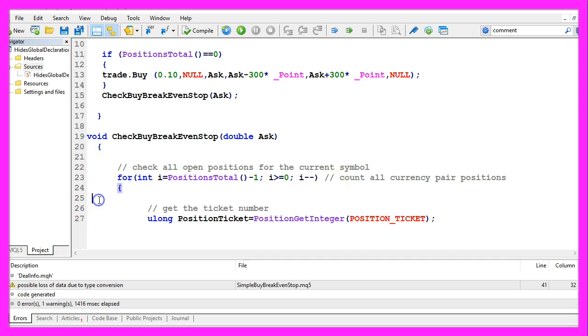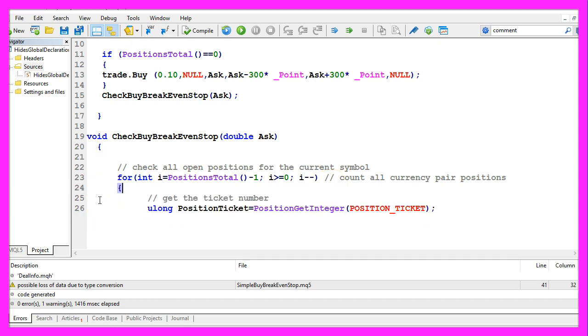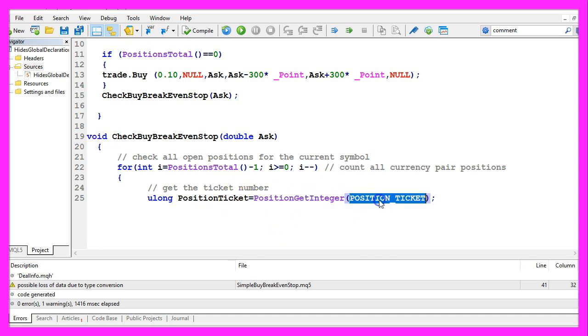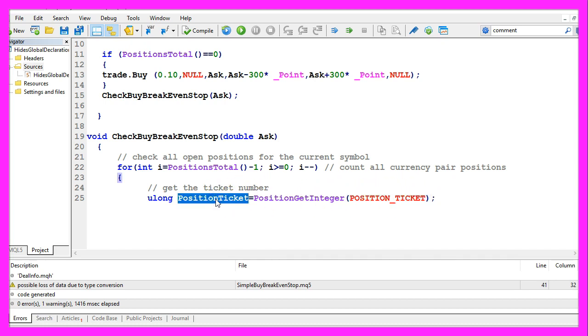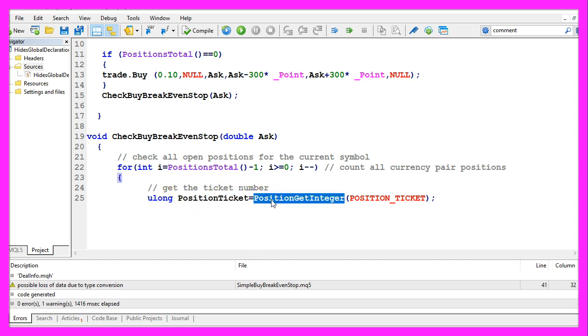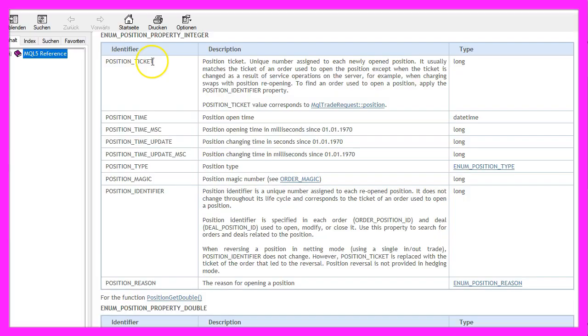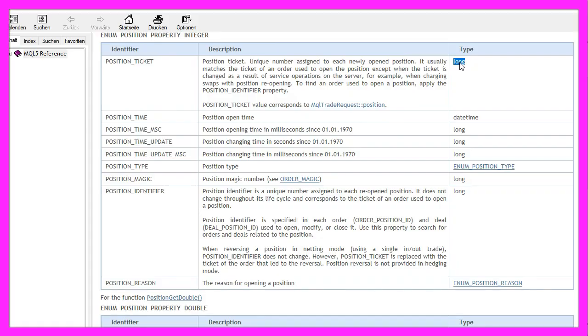For each position we need to get the ticket number. That is done by using PositionGetInteger POSITION_TICKET. That value will be stored in a variable called position ticket. That's an unsigned long variable. That's a little bit crazy because we use PositionGetInteger so you would expect an integer value here.